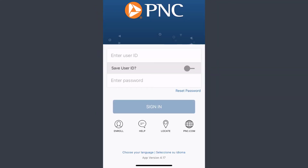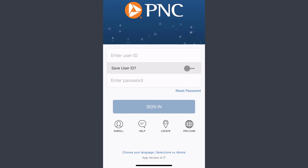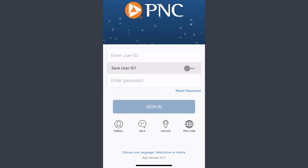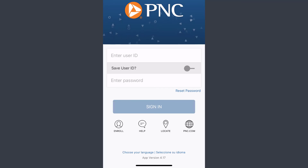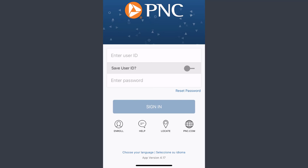Now, in order to log in to your PNC Bank's online banking account, simply enter your user ID and your password, and once you tap 'Sign In,' you'll be successfully logged in to your PNC Bank's online banking account on your mobile app.